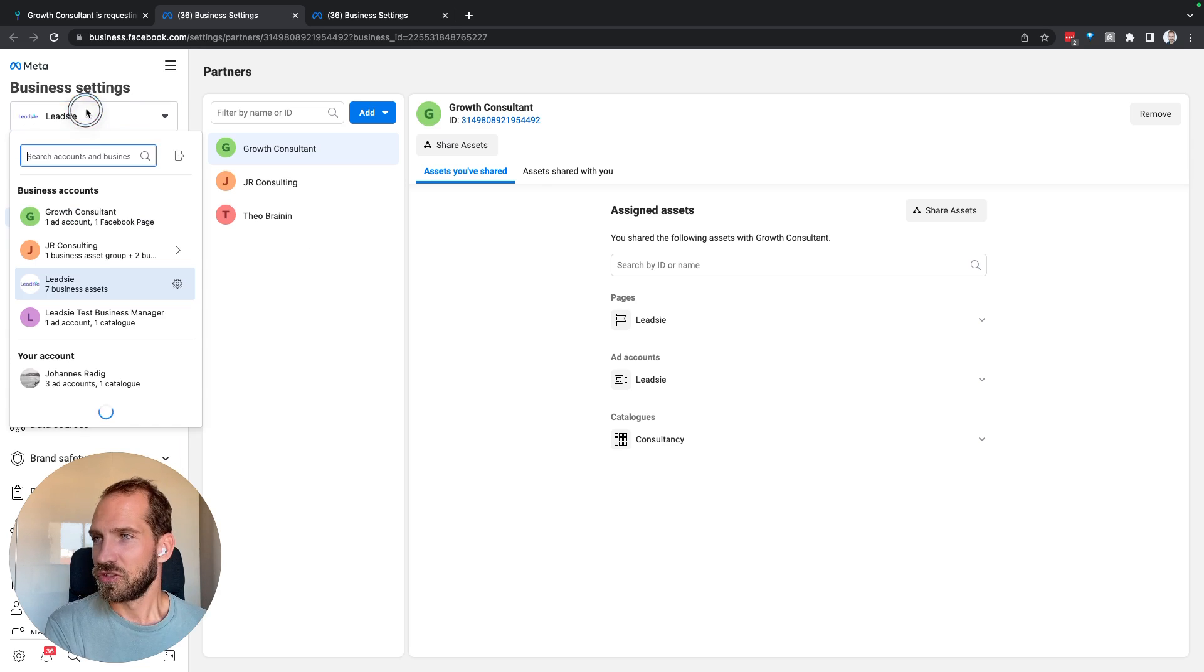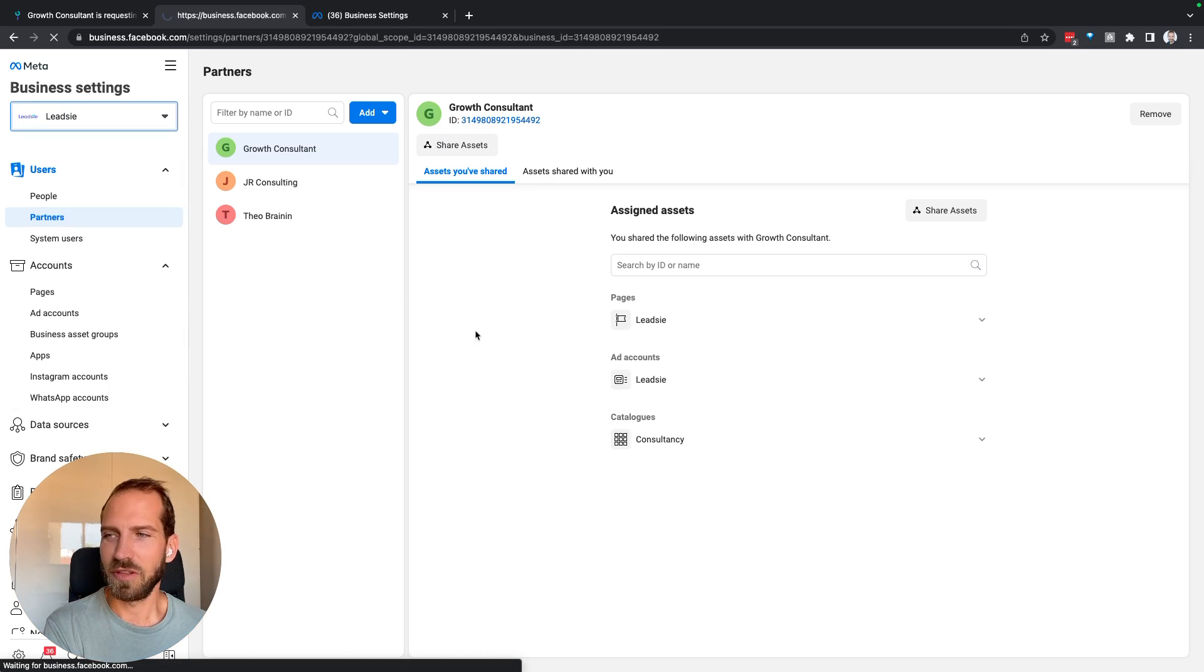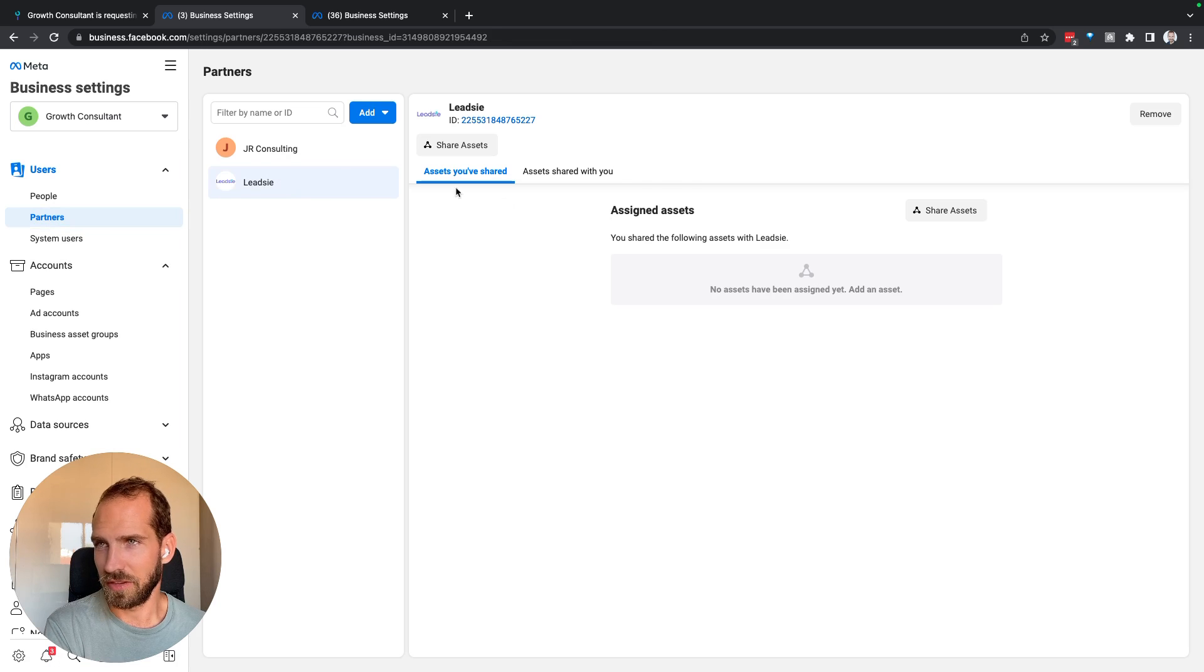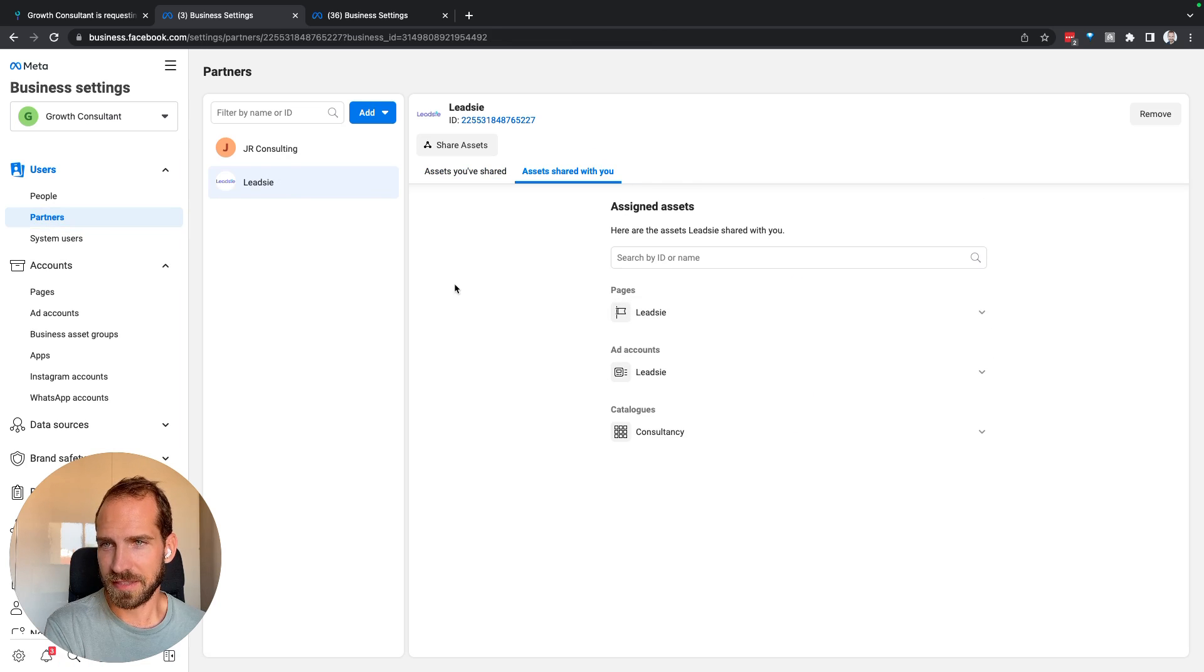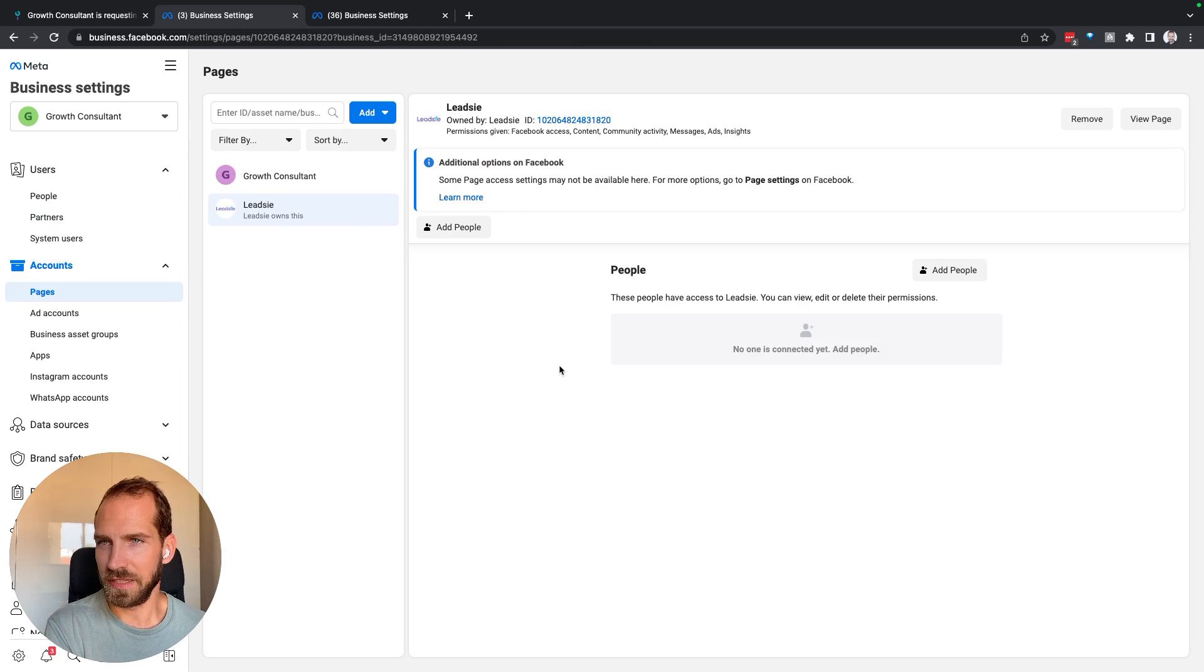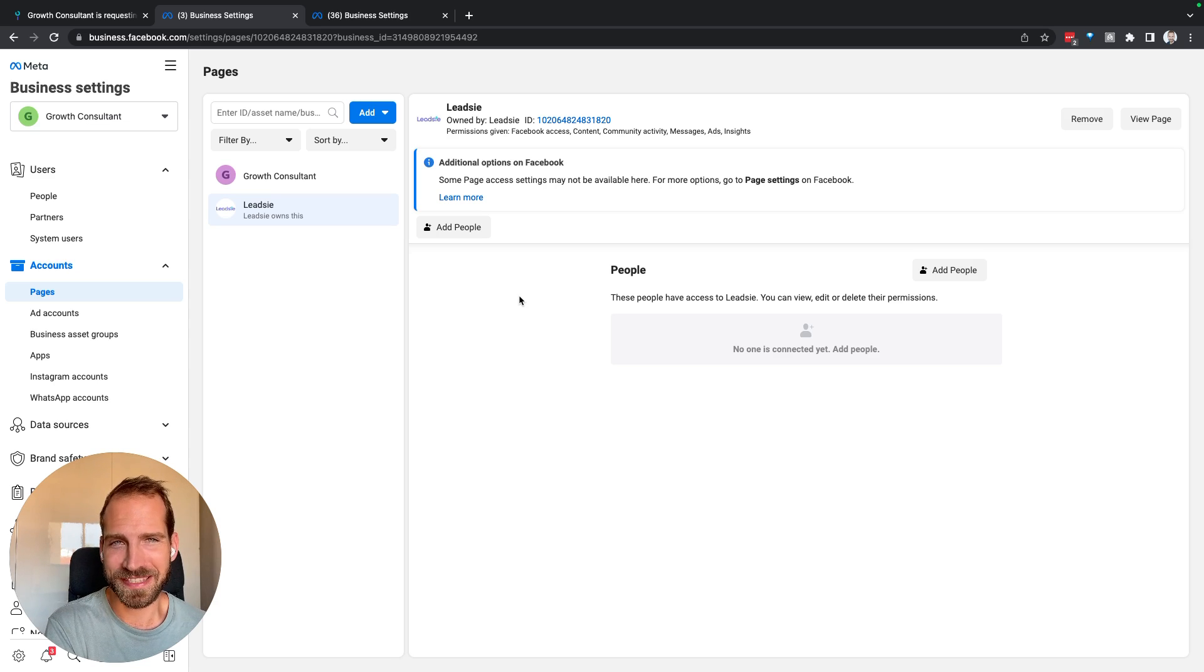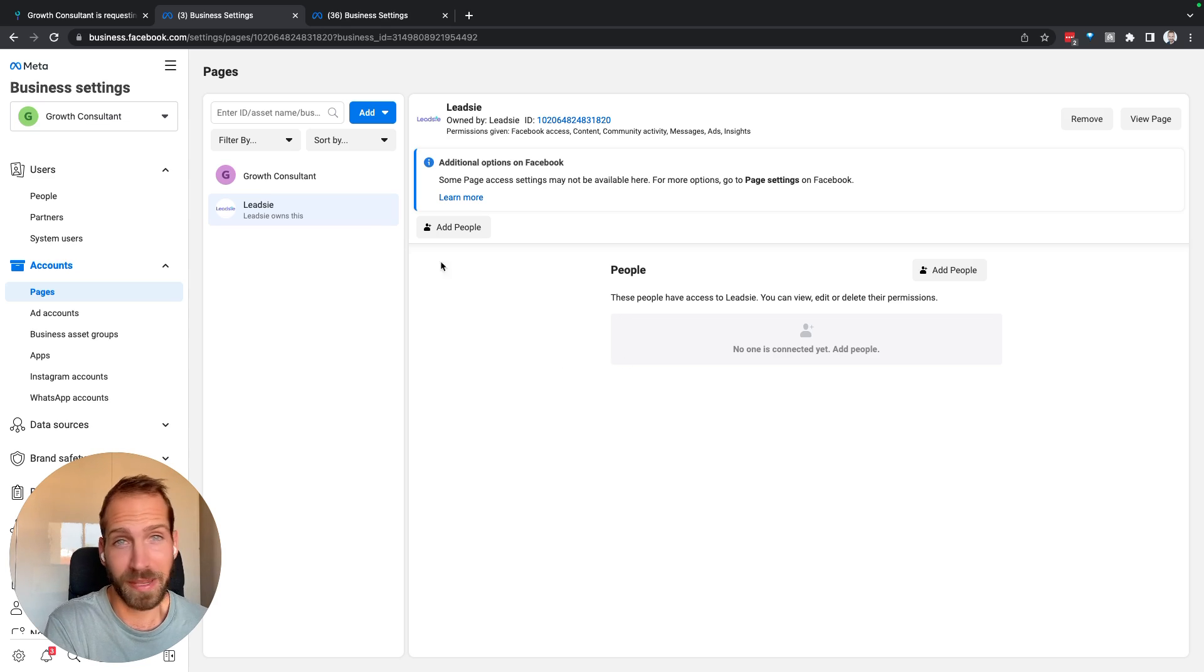So if I change my business account to the Growth Consultant one, which is the one that received access, and then go to either Leadsy and look at the assets that were shared with me or to the page, I can see the Leadsy page. And one really crucial step is that I need to assign access to myself, otherwise I will not be able to actually work with the page or Instagram.